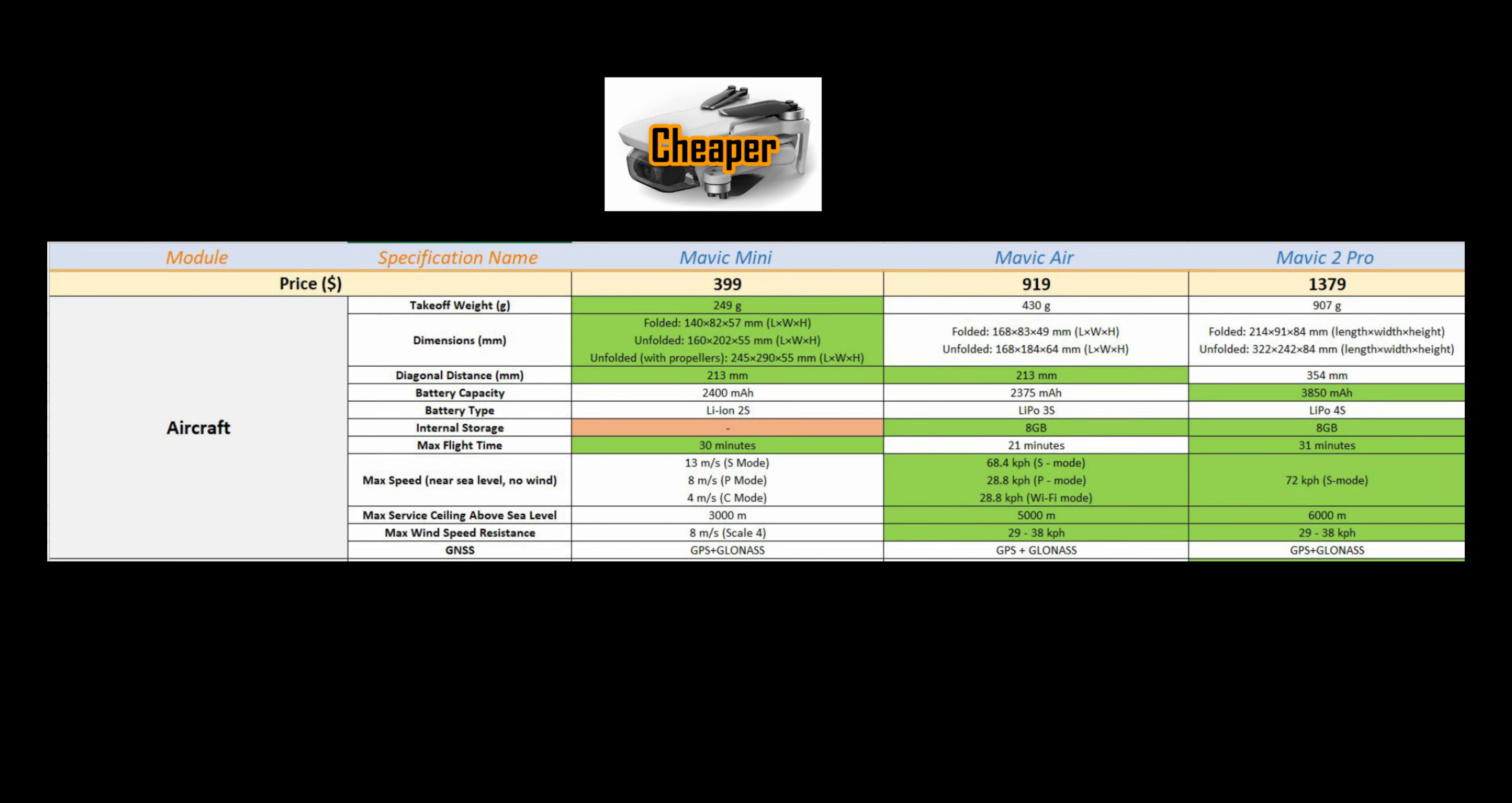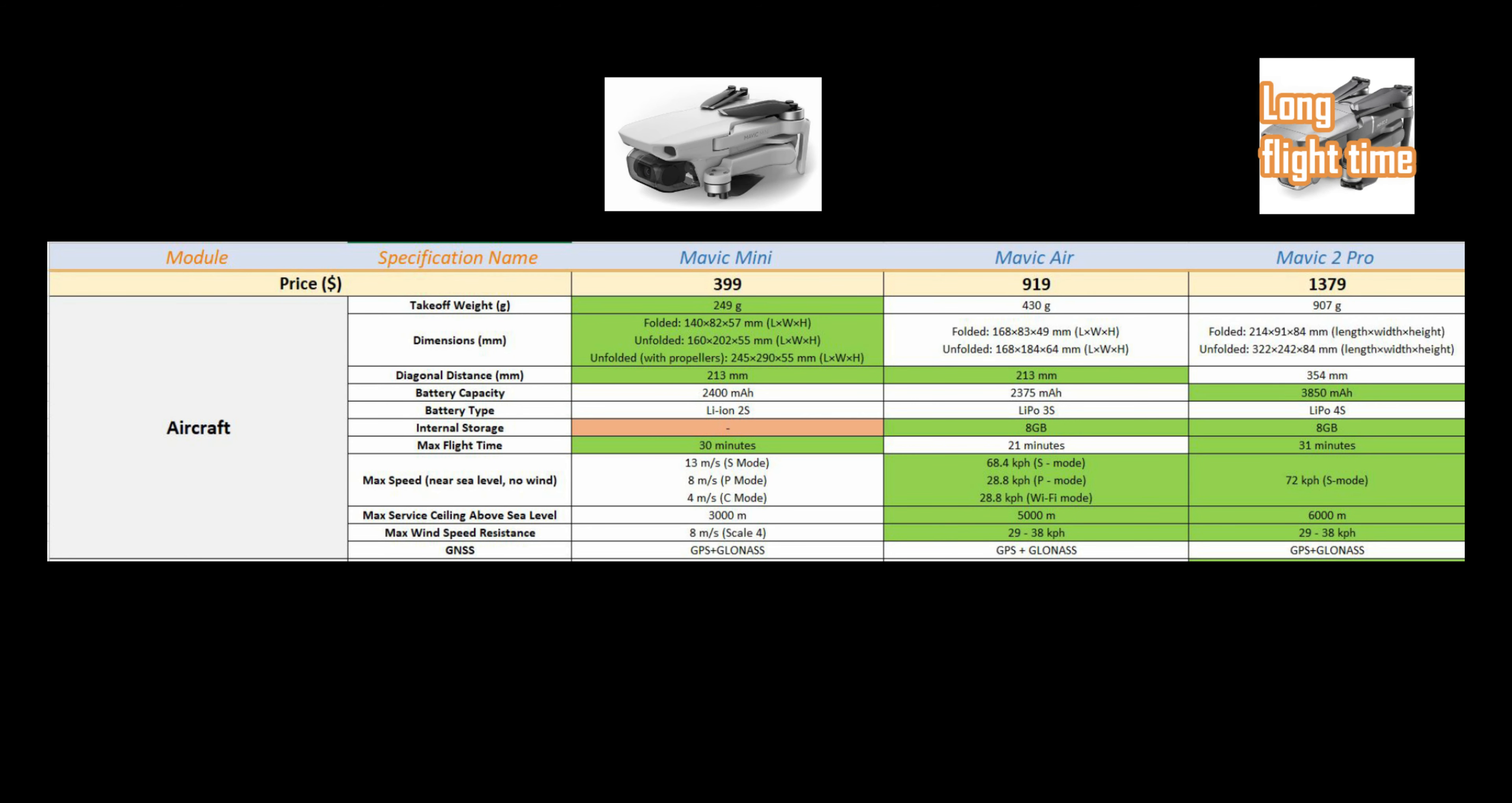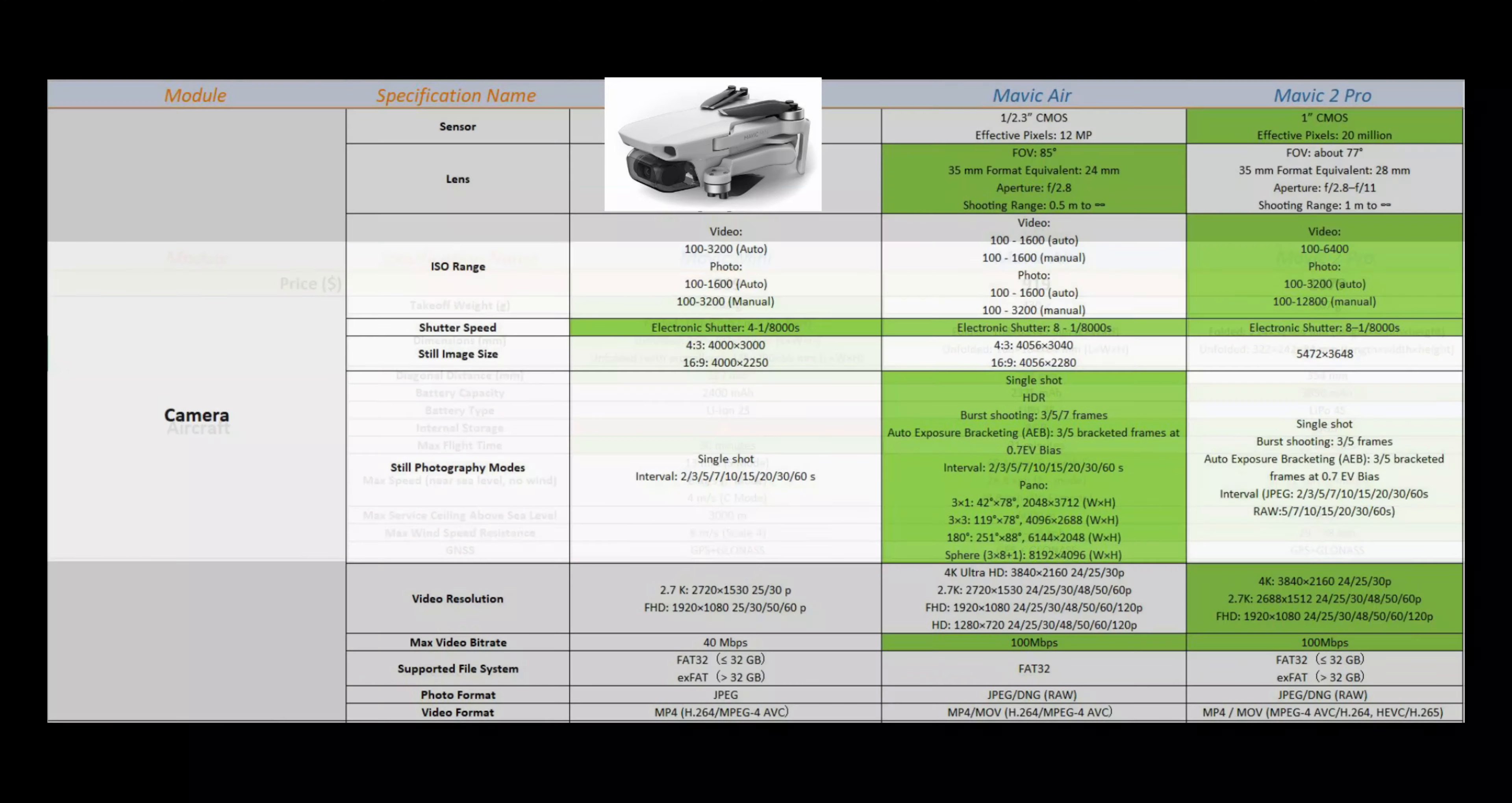Mavic Mini is lighter and cheaper, but the other two have internal memory. Flight time for Mavic Mini and Mavic 2 Pro is great.